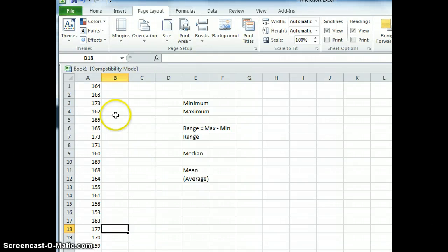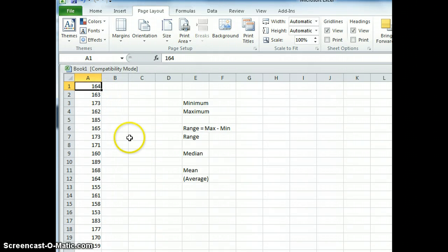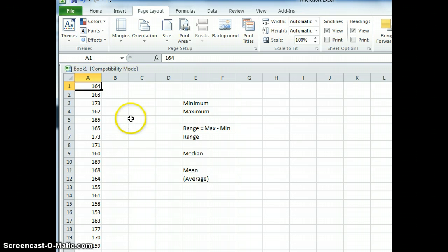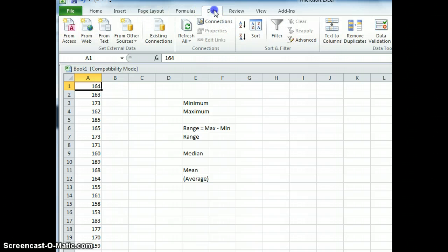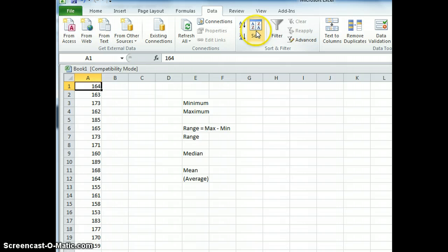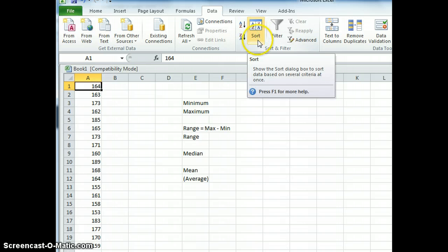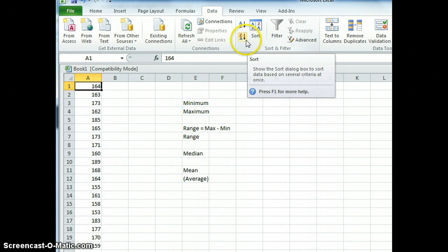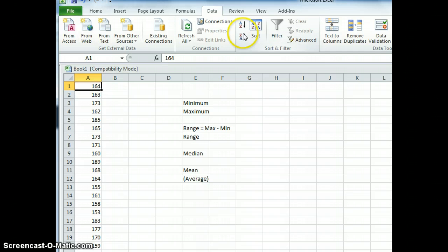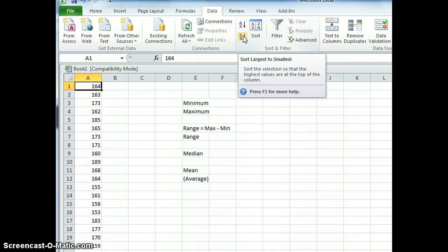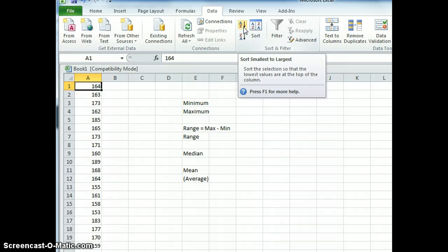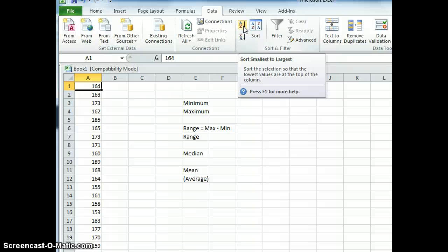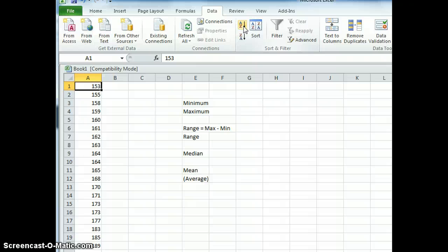So we're going to highlight the first square of our data set and then we're going to go up to the top here and you can see Data. Then we're going to move over to the right where it says Sort and we've got two options. This option is largest to smallest whereas this option is smallest to largest. I think that's the one we want because we want to do it in ascending order and it's as simple as clicking that button.